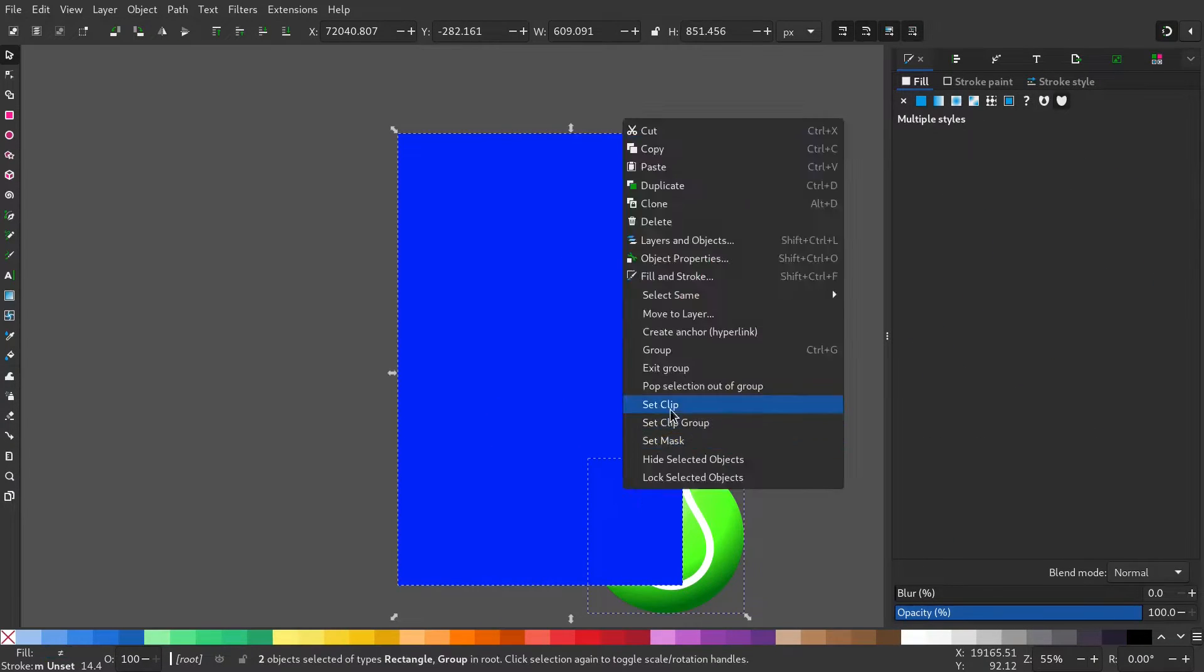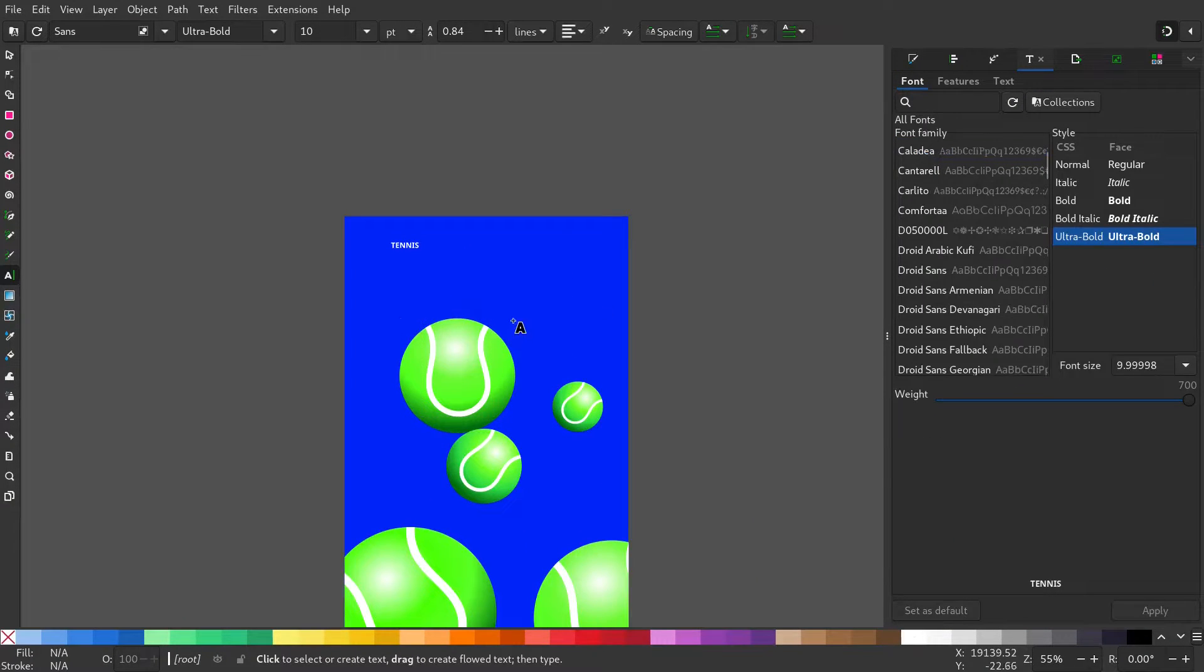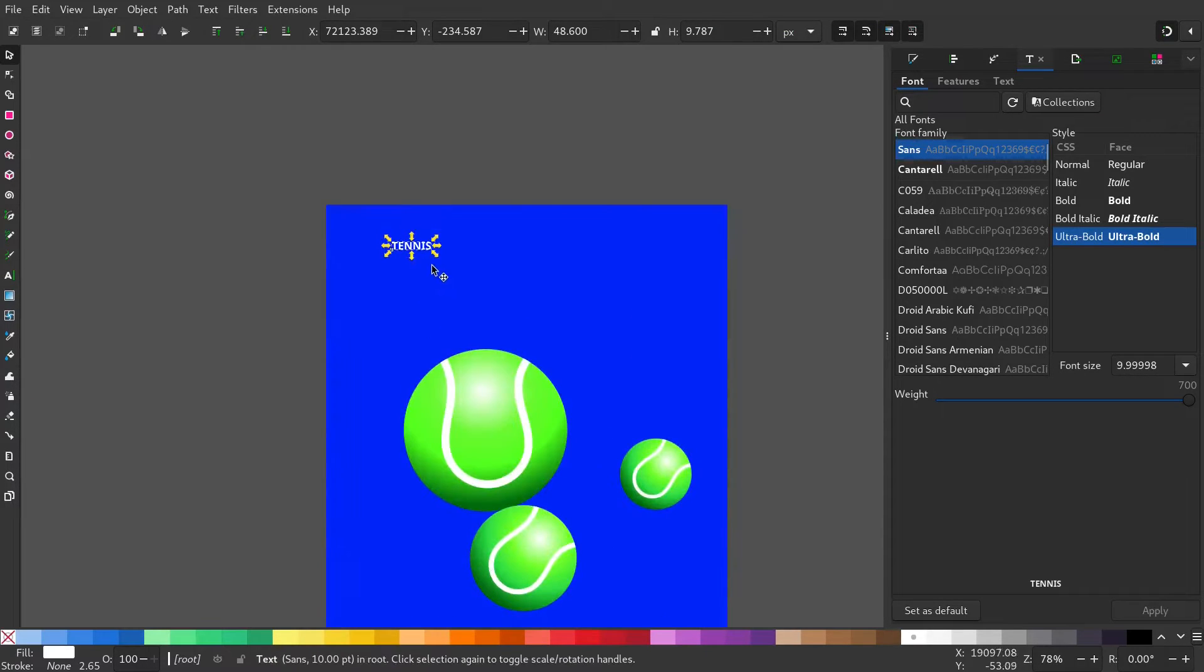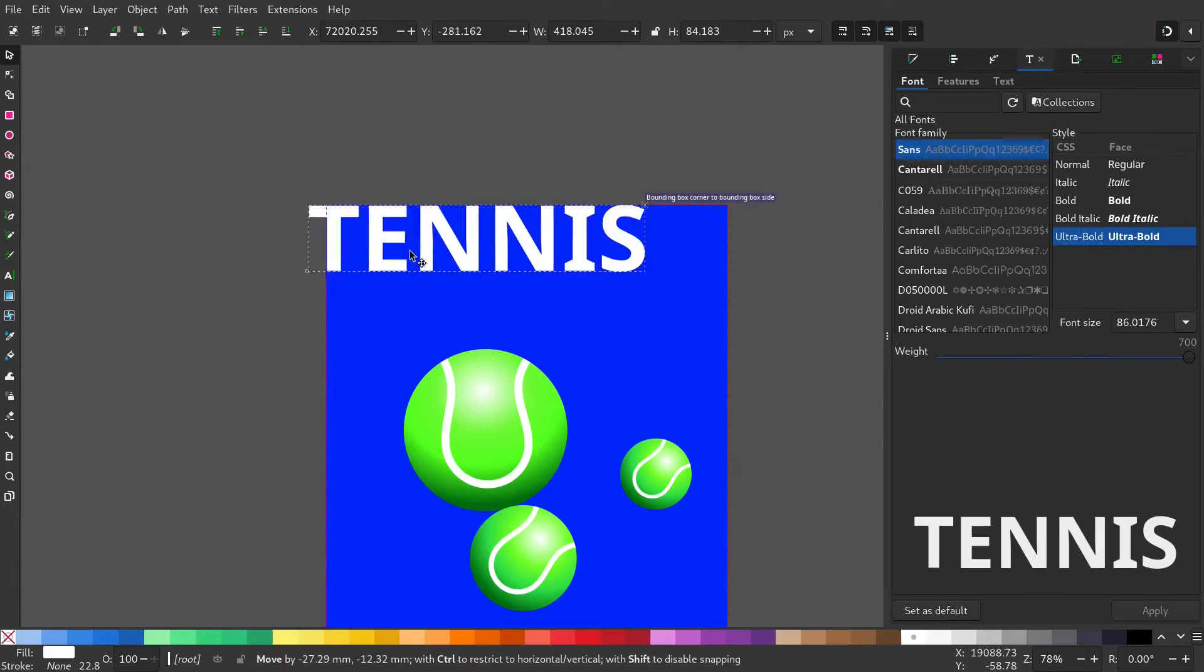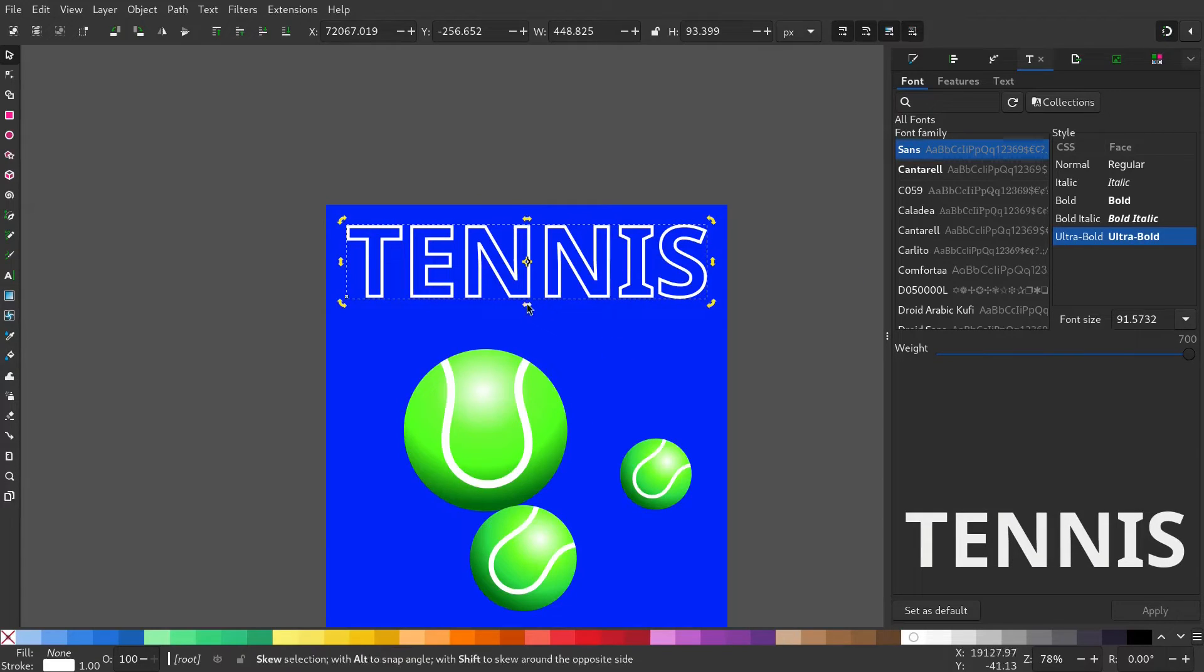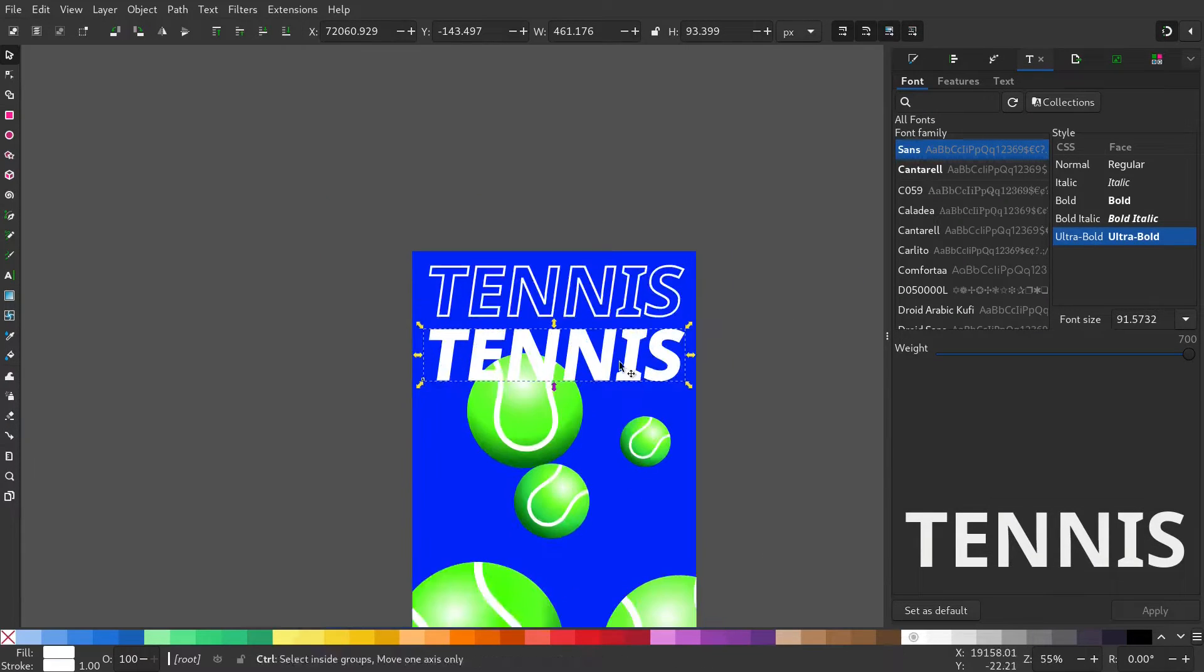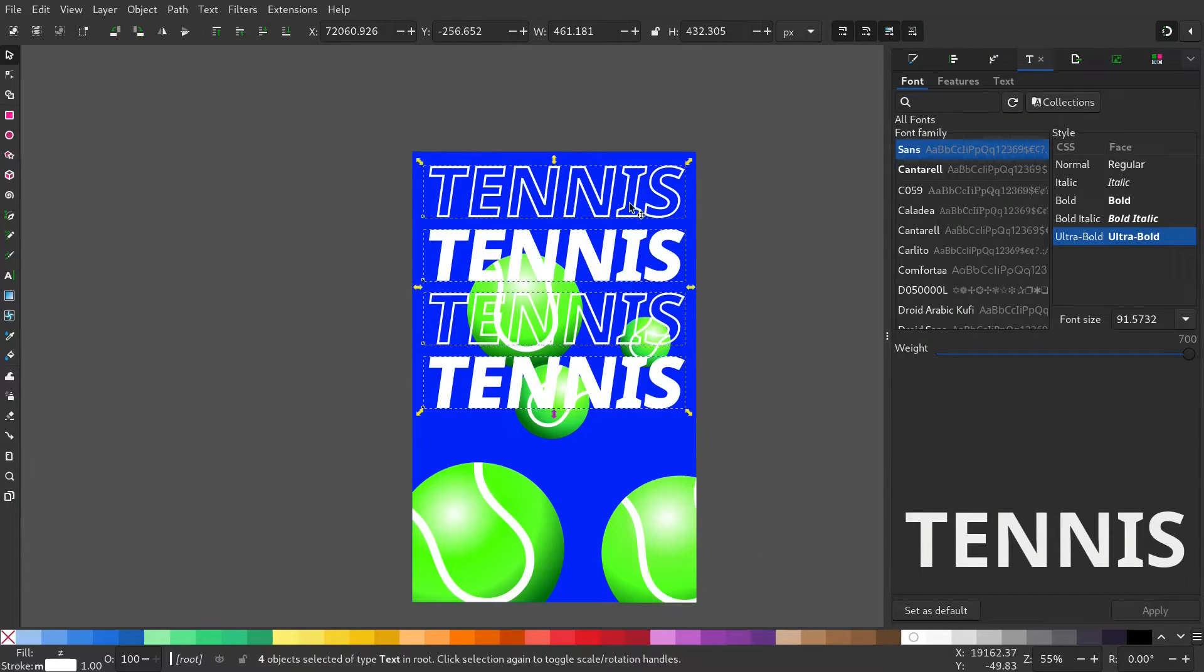Select the font tool and write something. Change its color. Give it a stroke and color. Alternate the text and place it in the background.